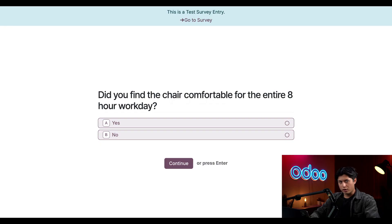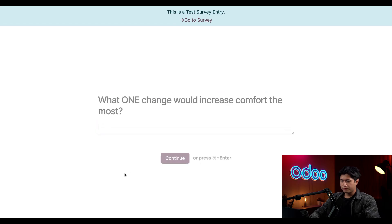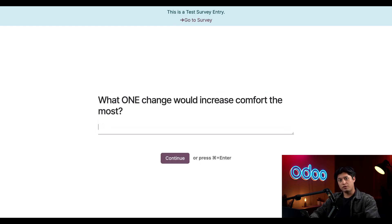I'm going to select No and then Continue. Now we get into the really interesting questions about satisfaction — did I find the chair comfortable? I'm going to select No and then Continue, because there are some additional questions that only appear to unsatisfied customers. Notice how for this question we're giving customers the ability to add their own thoughts — a great way to capture actionable insight to share directly with our design team.